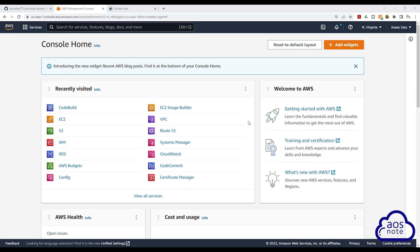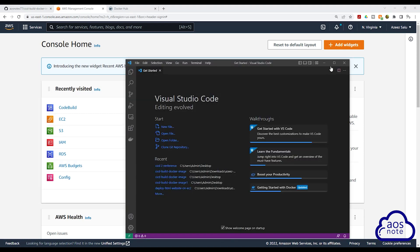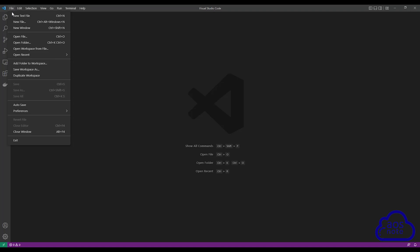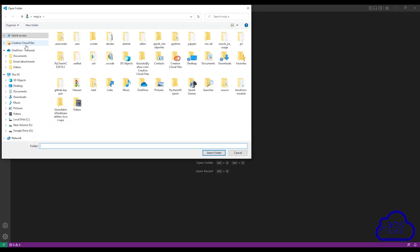To create our Dockerfile, the first thing I want you to do is open Visual Studio Code on your computer. Once you have opened Visual Studio Code, open the repository you cloned on your computer in Visual Studio Code. To do that, select File and select Open Folder, then browse to the location where you saved the folder.